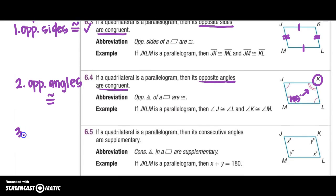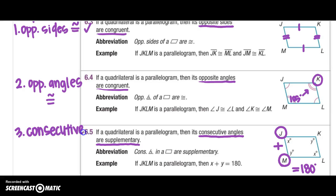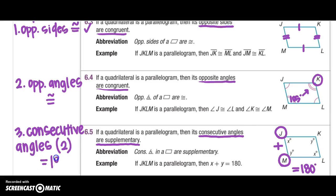Property number three tells us that consecutive angles are supplementary. Remember, consecutive means back-to-back, touching. So in this picture, I would consider angle J and angle M consecutive. If I added those two angles together, they would equal 180 degrees. So property number three — consecutive angles — means two angles next to each other will equal 180 degrees. You could also say that J plus K would equal 180.